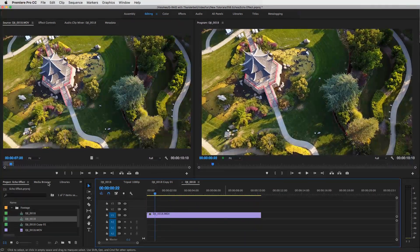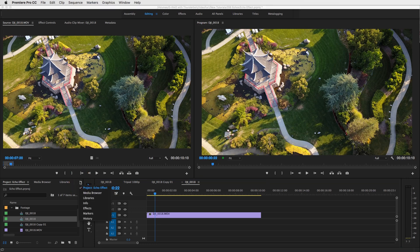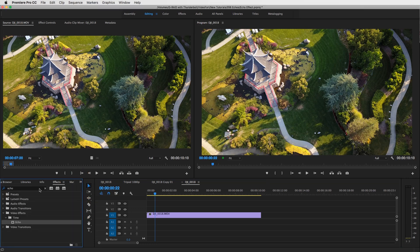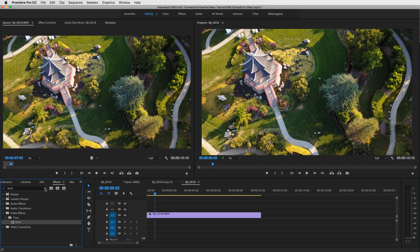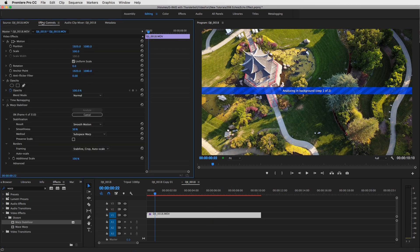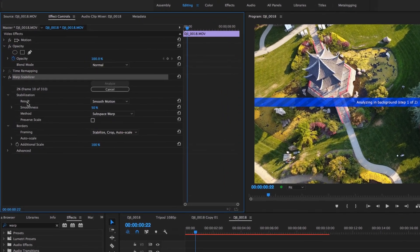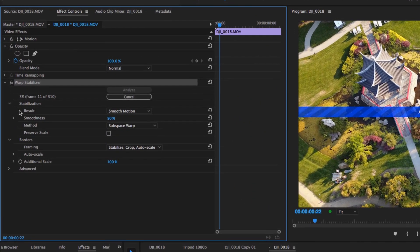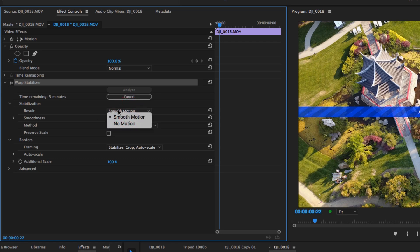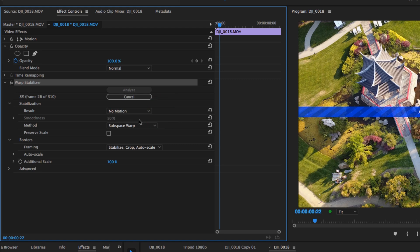Then what you're going to do is add the warp stabilizer effect. Open up your effects window, go to warp stabilizer, and drag that onto your clip. You're going to see that it's going to start analyzing the background. Go to your effects controls, toggle this down, and right in your warp stabilizer, go to the result. Click on smooth motion and then select no motion. Now, usually when you're using the warp stabilizer you're always on smooth motion, but you want to use no motion when you want to simulate the tripod effect.